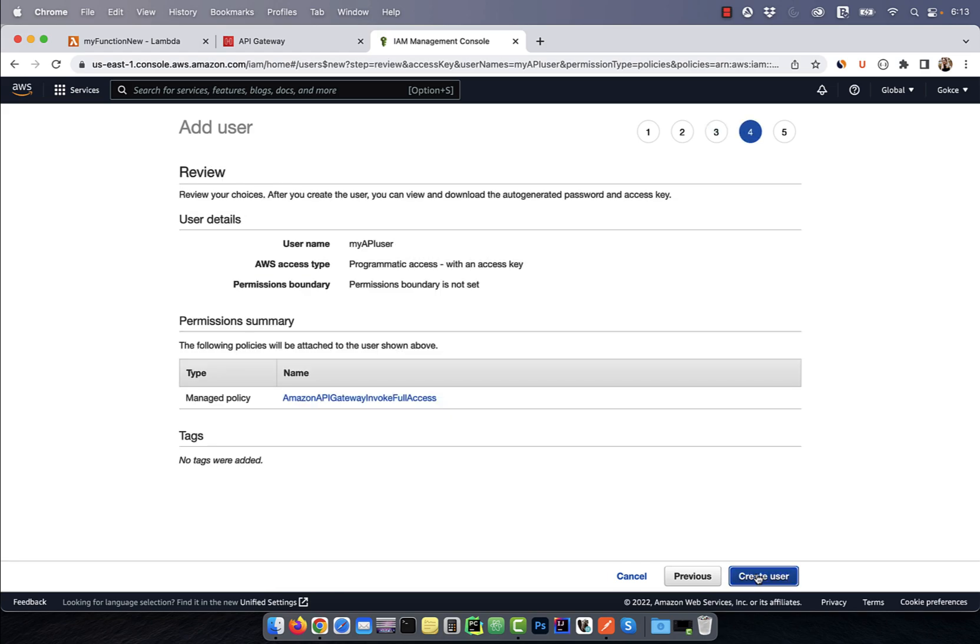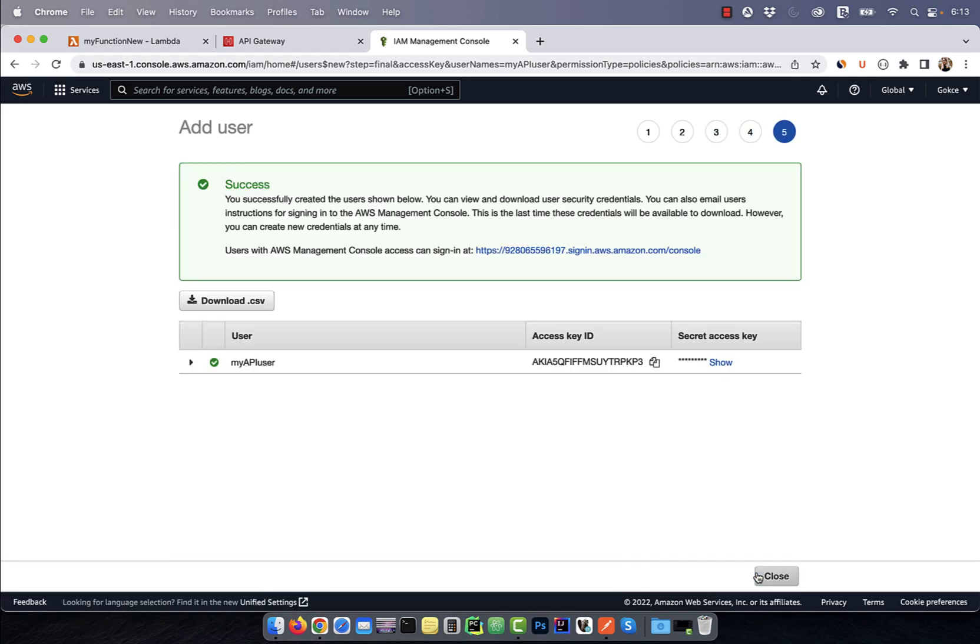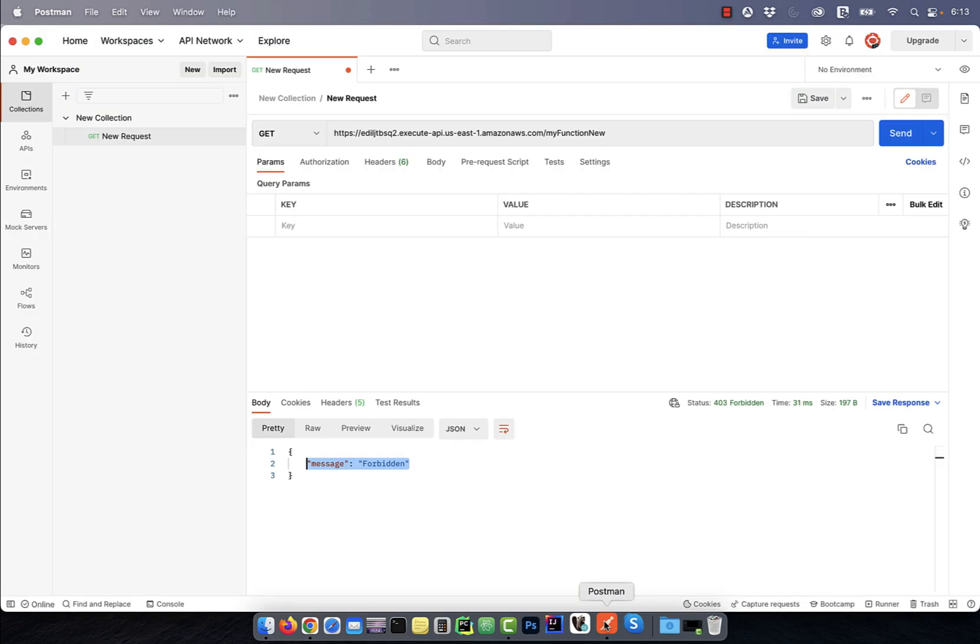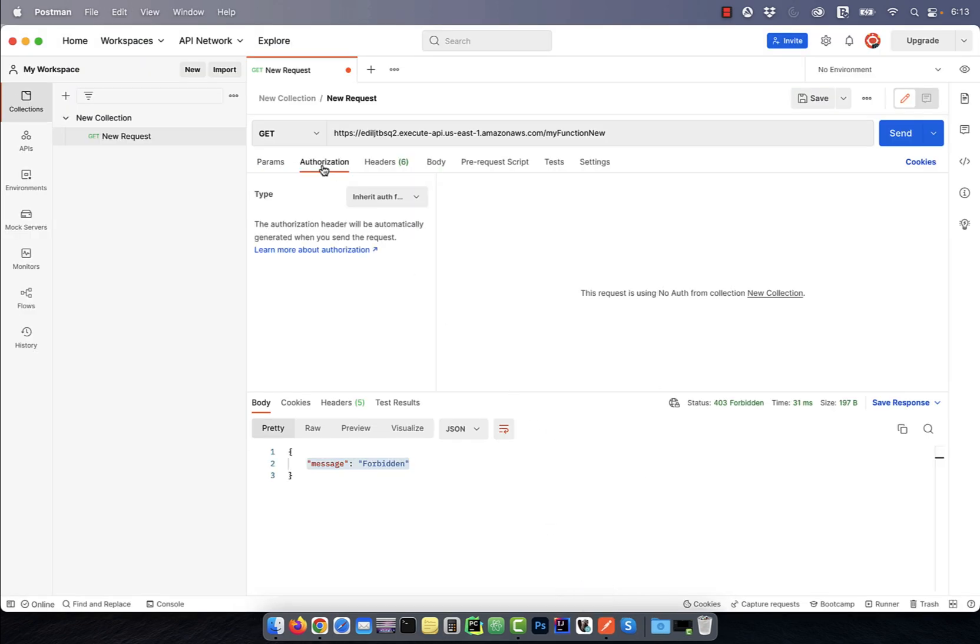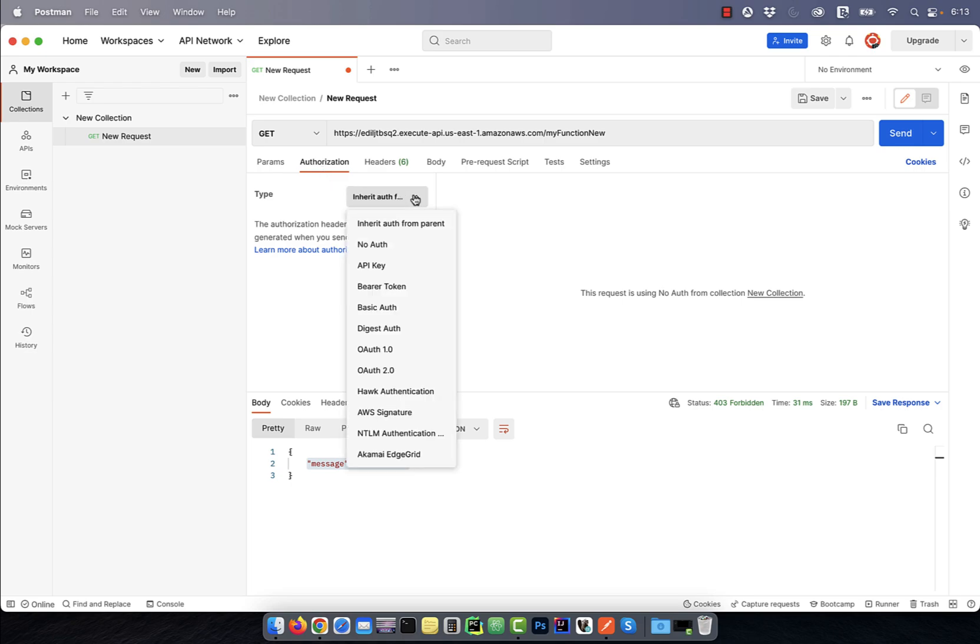Click on create user and now you will have access to the ID and the access key. In the Postman UI, click on the authorization tab and from the dropdown, select AWS signature.